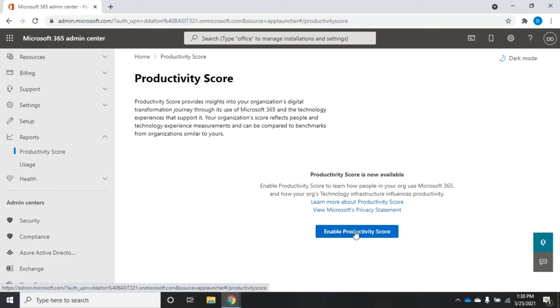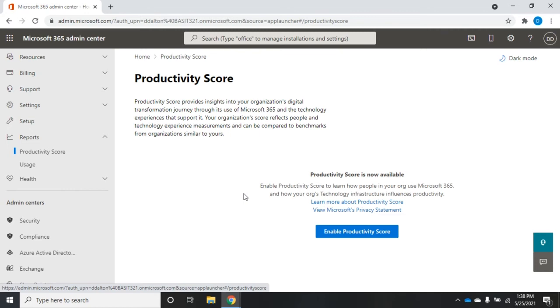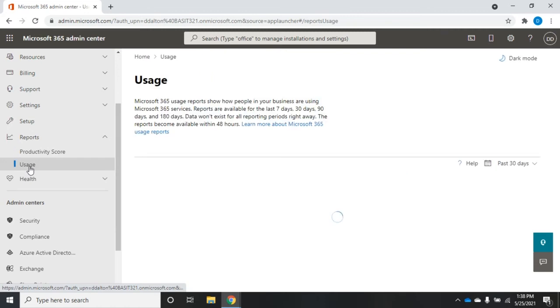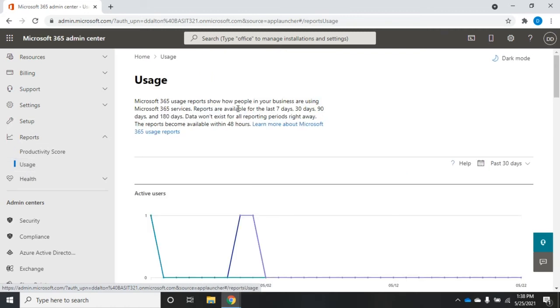It gives a little definition here: learn how people in your organization use Microsoft 365 and how it's impacting productivity. What we're going to look at most of the time is probably going to be our usage reports. So we click on usage, and it takes a second to load, but it's going to give all of our usage by major product.